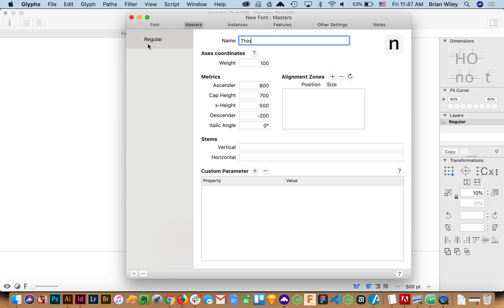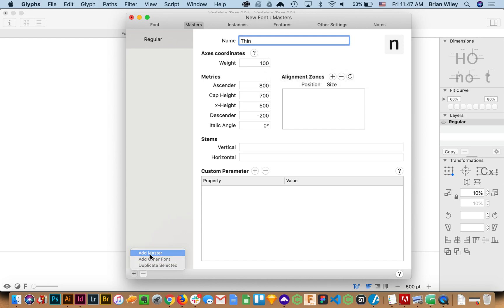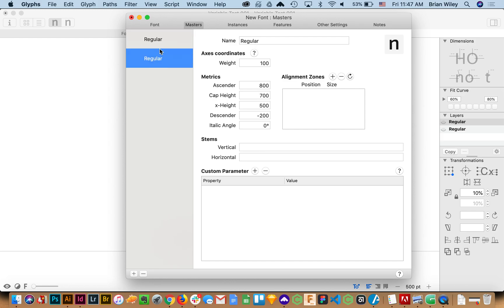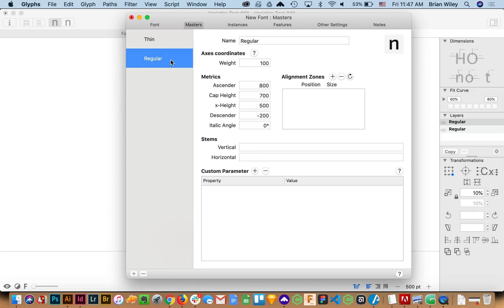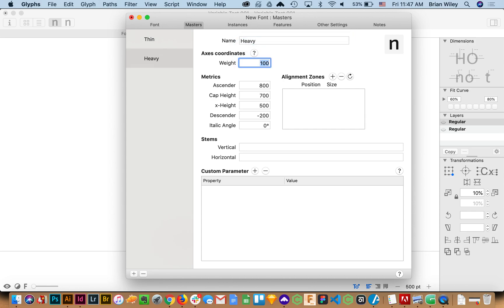And then I'm going to create a new master and actually again here's misclick number one. We'll say thin and I'll hit enter so it changes. And then for this one I'm going to call it heavy because we want to be working in the extremes for interpolation.